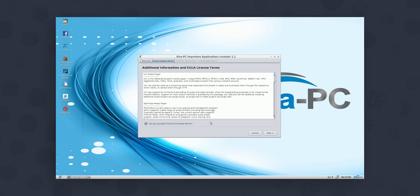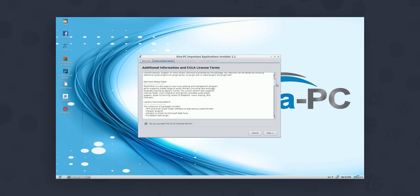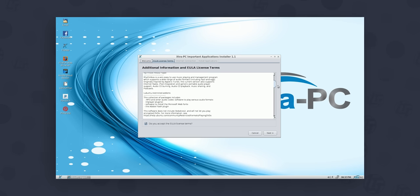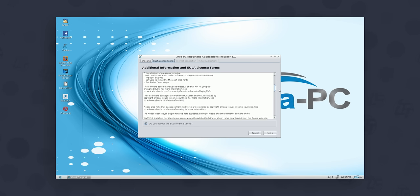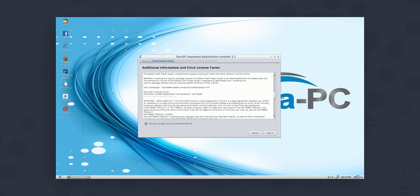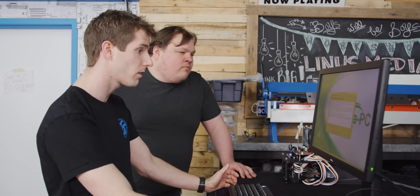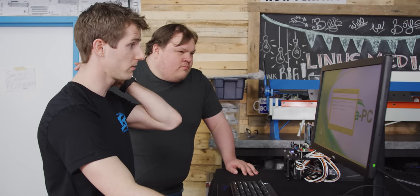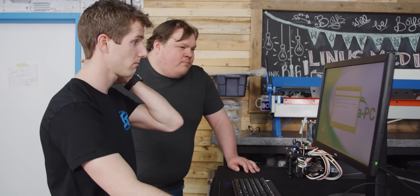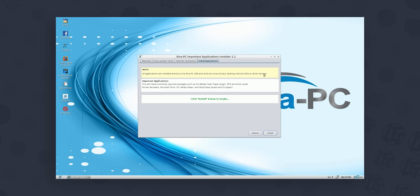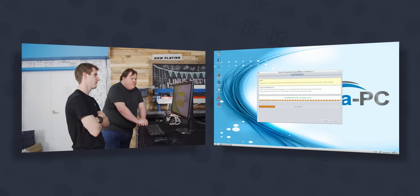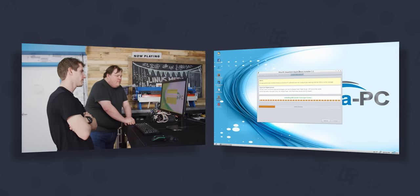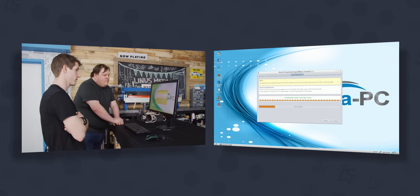Let's go ahead and do this to accept the EULA for VLC media player, Rhythmbox media player, Lubuntu restricted add-ons, Adobe Flash. This is all stuff that I would probably install. So everything gets installed to the Extra PC USB stick and it does not use your hard drive. Fascinating. Well based on how long it's taking to install fonts, we might be asking for a lot.